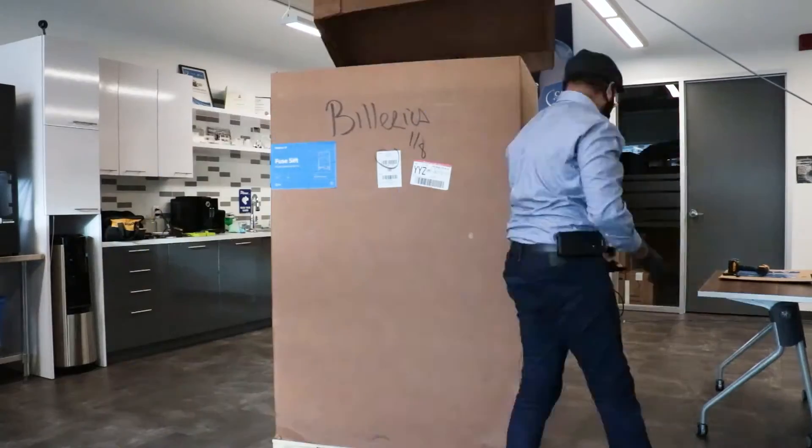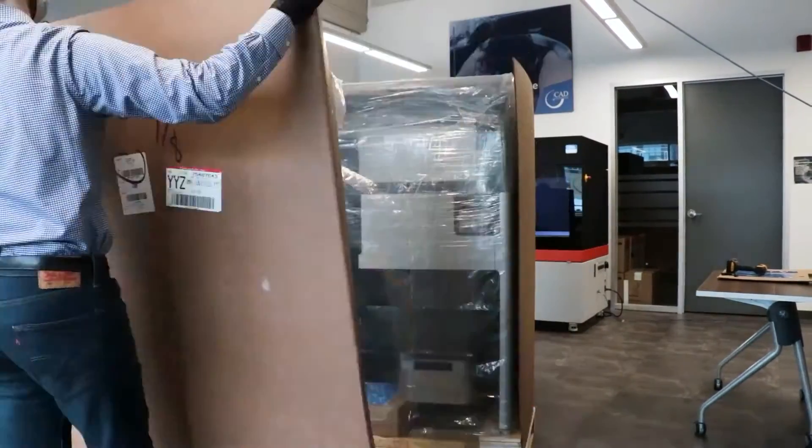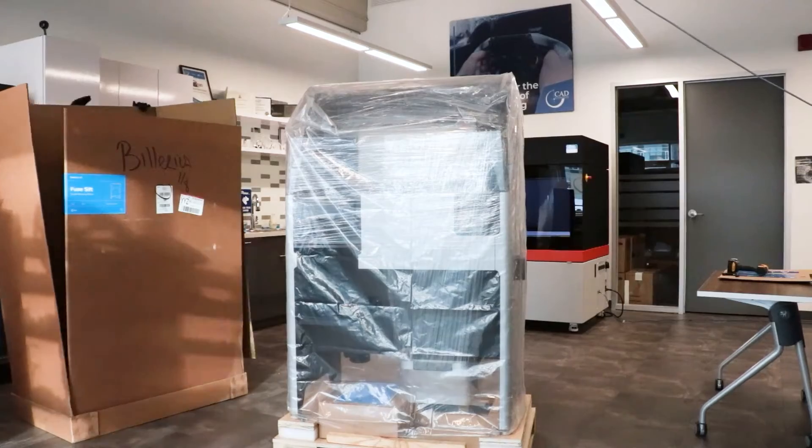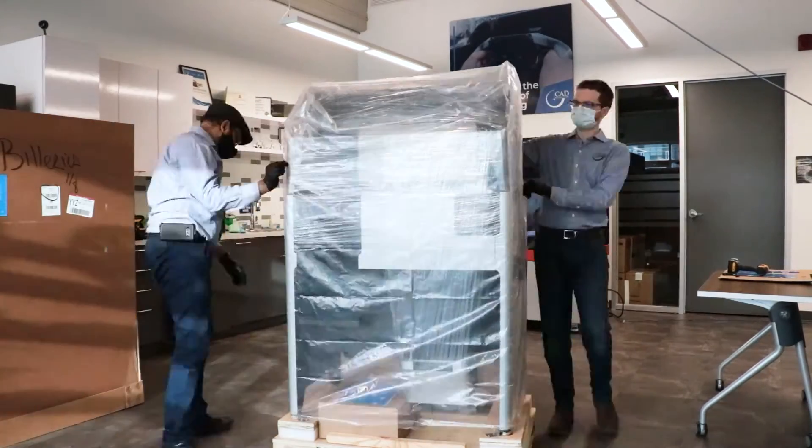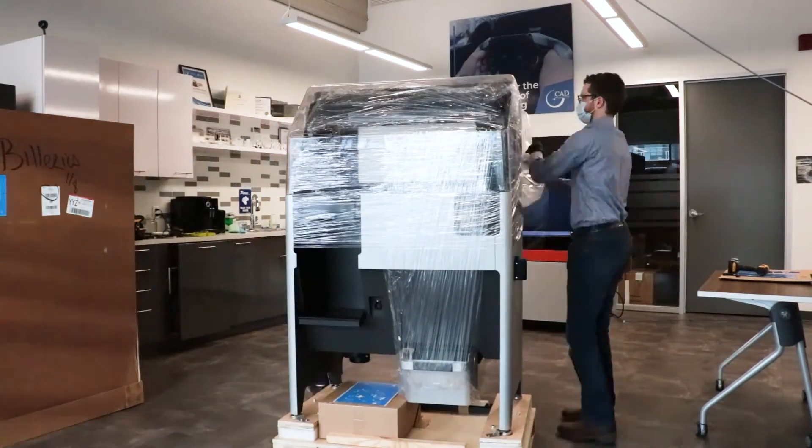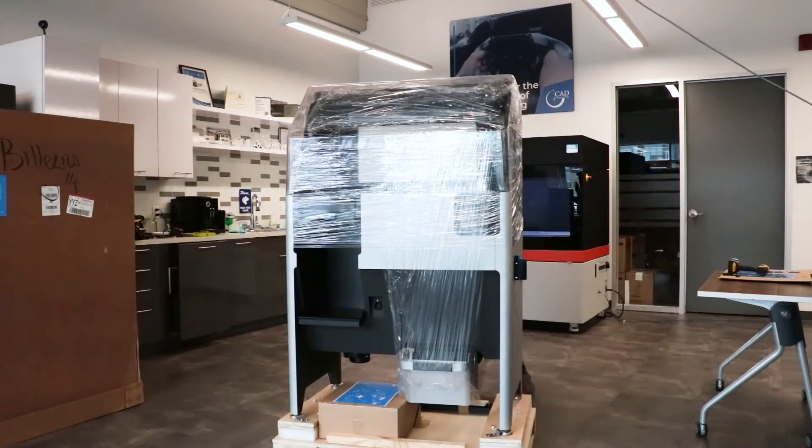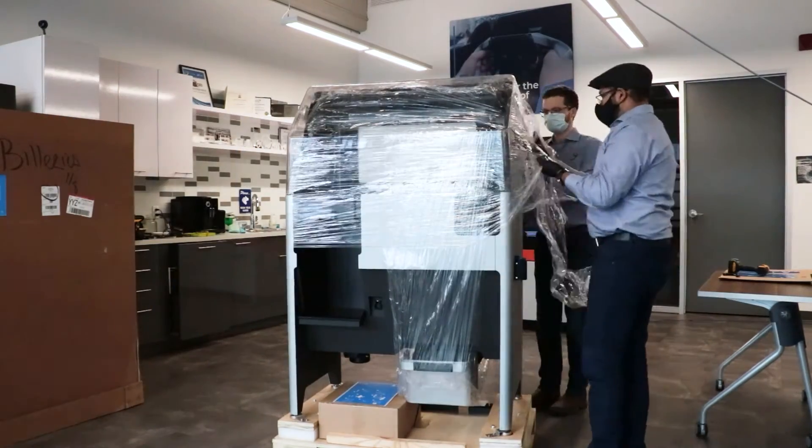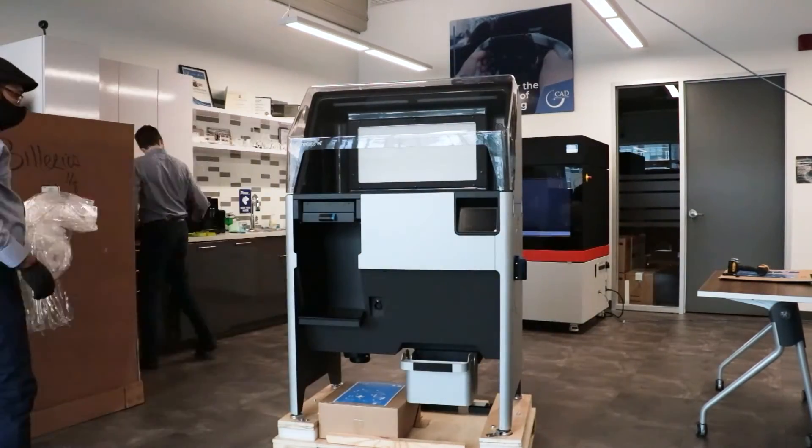The Fuse SIFT is a safe, efficient powder recovery system for the Fuse 1 3D printer. This easy-to-use, all-in-one station combines part extraction, powder recovery, storage, and mixing in a single, free-standing device.